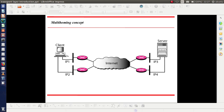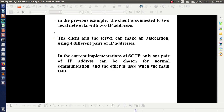This is explained in the figure. Here we have the client machine with a client process, and the server process in the server machine. The client is connected to two local networks with IP addresses IPv1 and IPv2, and the server is also connected to two different local networks with IP addresses IPv3 and IPv4, linked via internet. In current implementations of SCTP, only one pair of IP addresses is chosen for normal communication, and the other is used only when the main one fails.